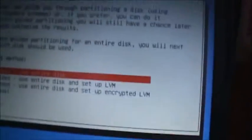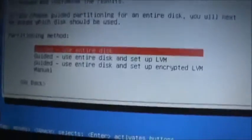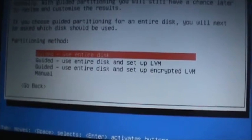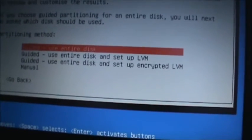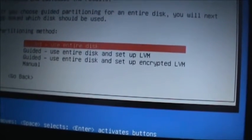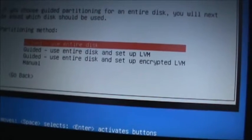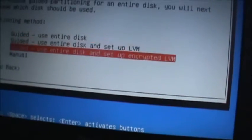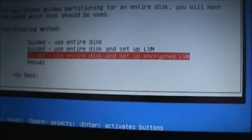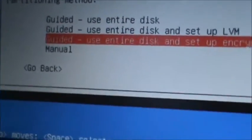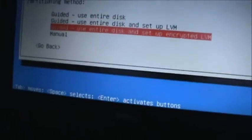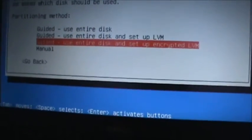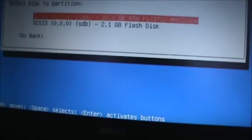So what I'm going to do is we've got a few options here. One is guided, use entire disk. Guided, use entire disk and set up LVM. Guided, use entire disk and set up encrypted LVM. And that's the one I'm going to choose, set up the encrypted LVM. Also you can choose manual, set everything up manually, but I'm just going to go with the encrypted LVM.